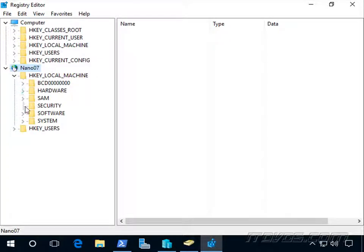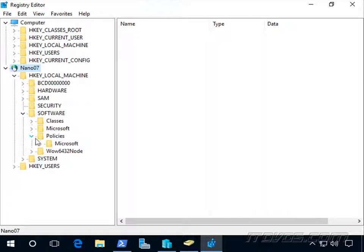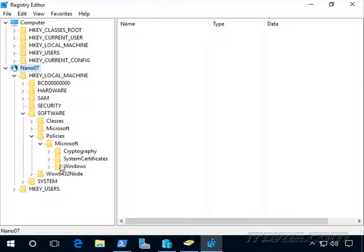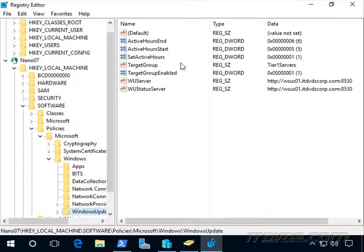HKEY local machine, software, policies, Microsoft, Windows, and there it is, Windows update. So all of our registry settings were added.